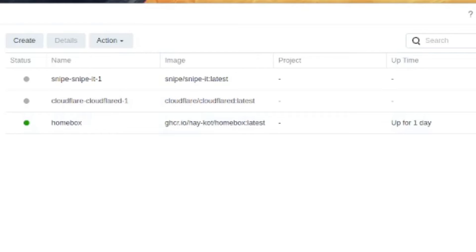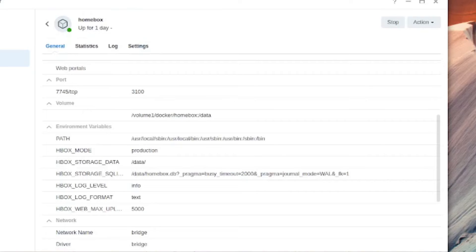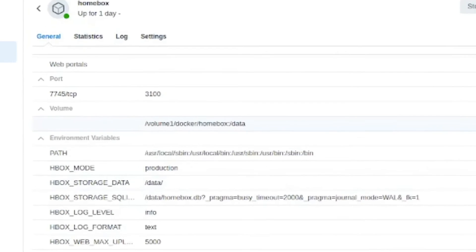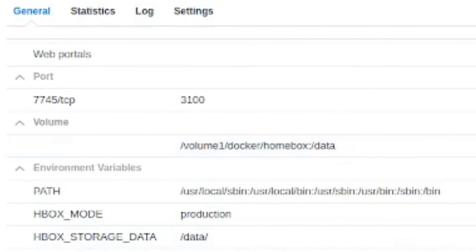We can see it went smoothly and it pulled in from the latest image on the repository. If you right click on the container and click into details you'll be also able to inspect some of the information about the container. You can see for instance that the volume has been created for data exactly where we specified in the script. We can also see the port it's using is 3100.